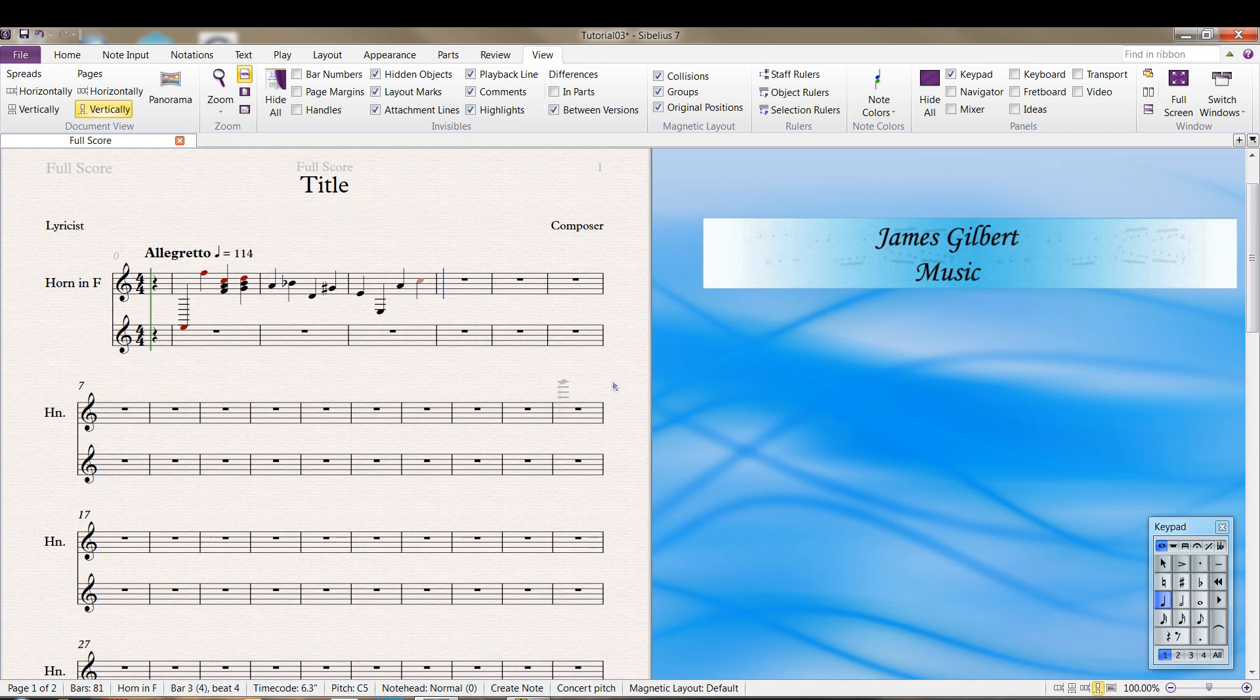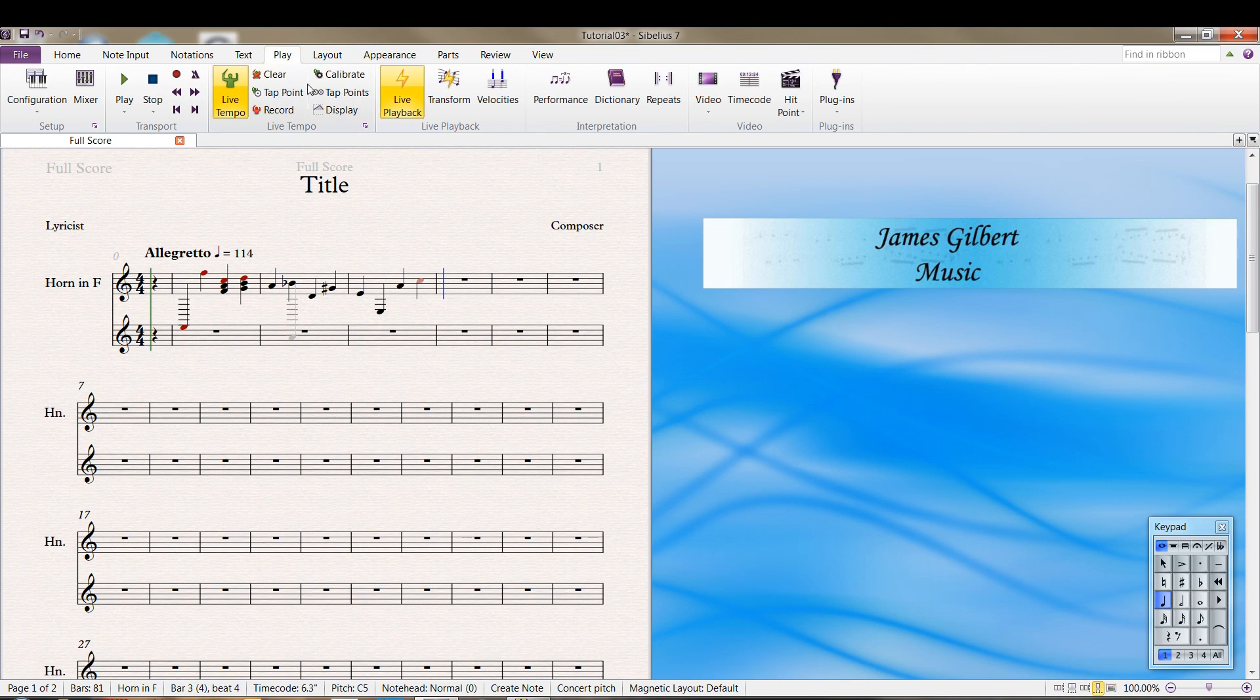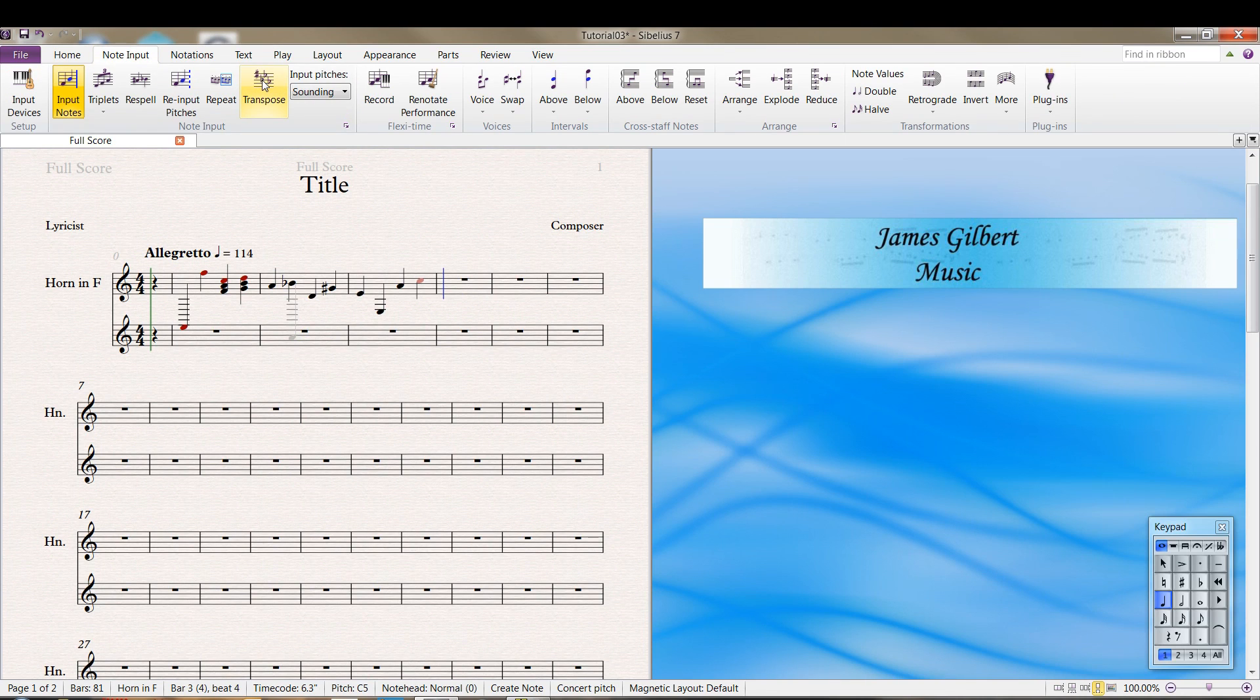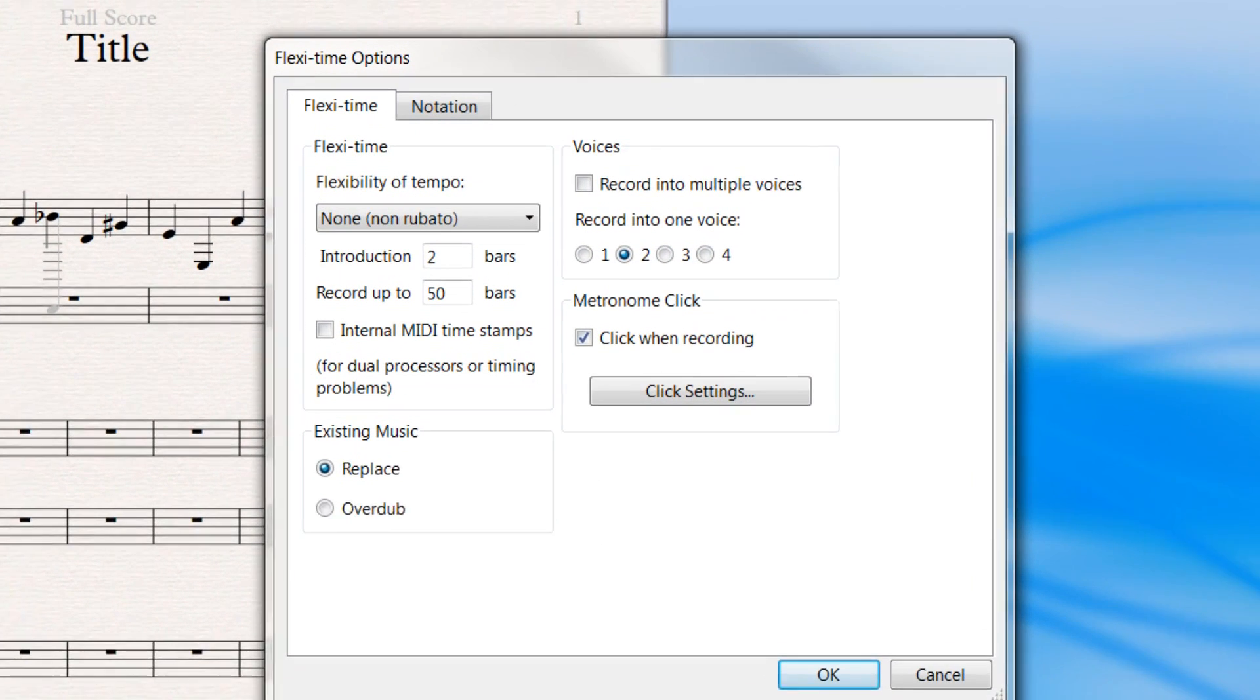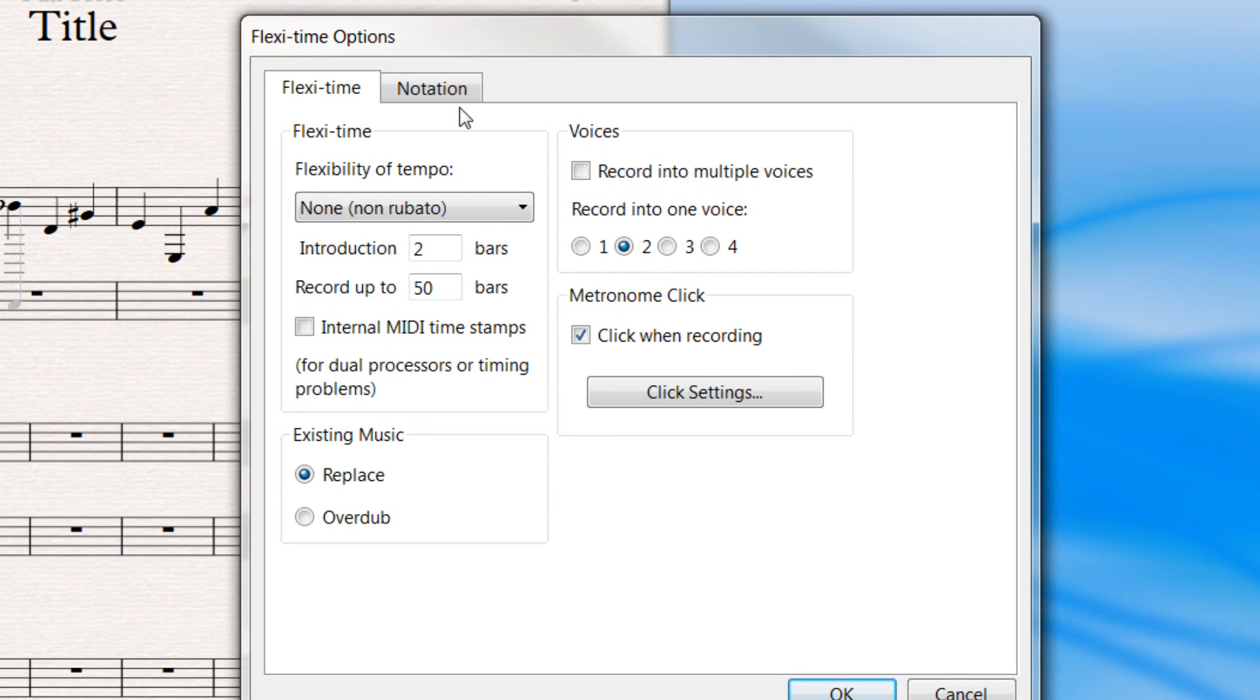Now what they call flexi-time entry, you'll find under note input. And there are some options which bear looking at.